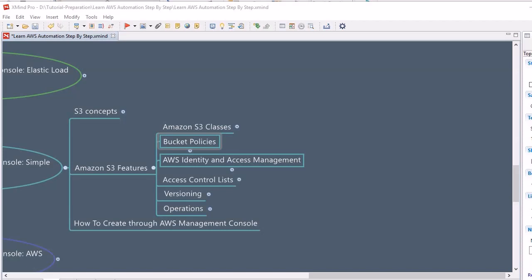Moving further, let's discuss versioning. Versioning is used to keep multiple versions of an object in one bucket. The benefit of versioning is that it helps prevent accidentally overwriting or deleting objects and provides a way to retrieve a previous version of an object.